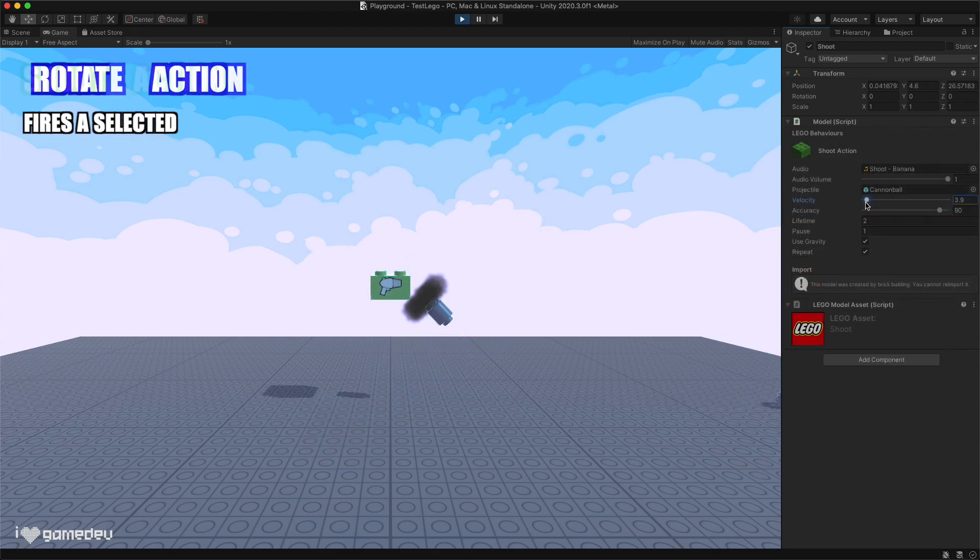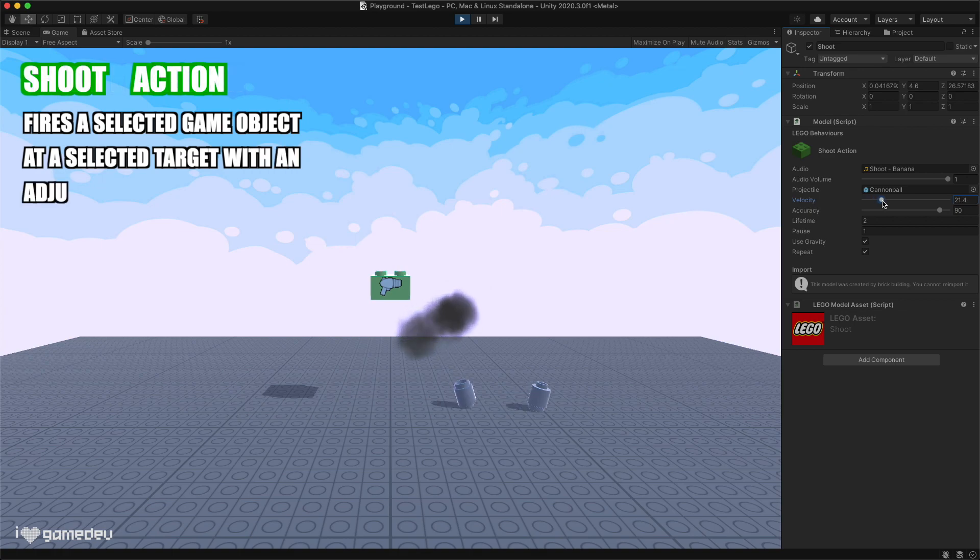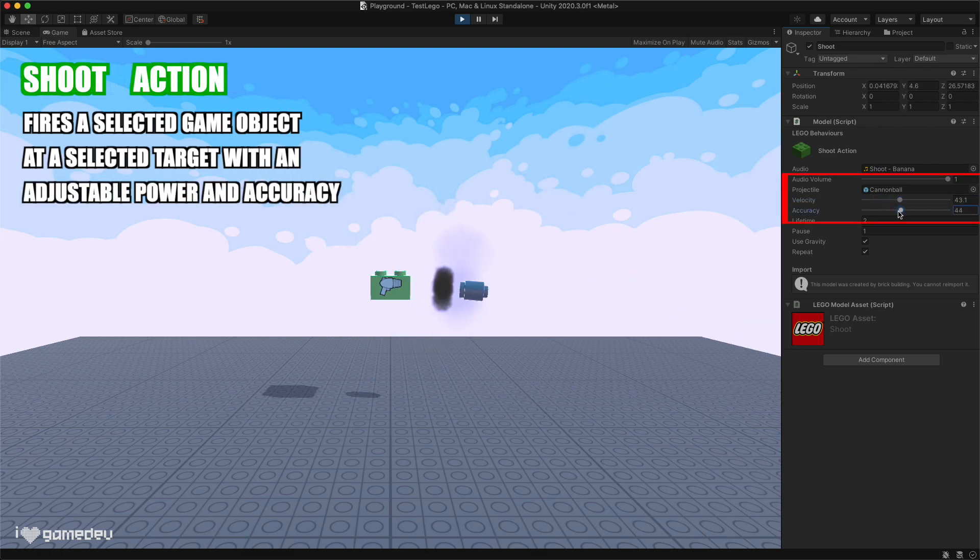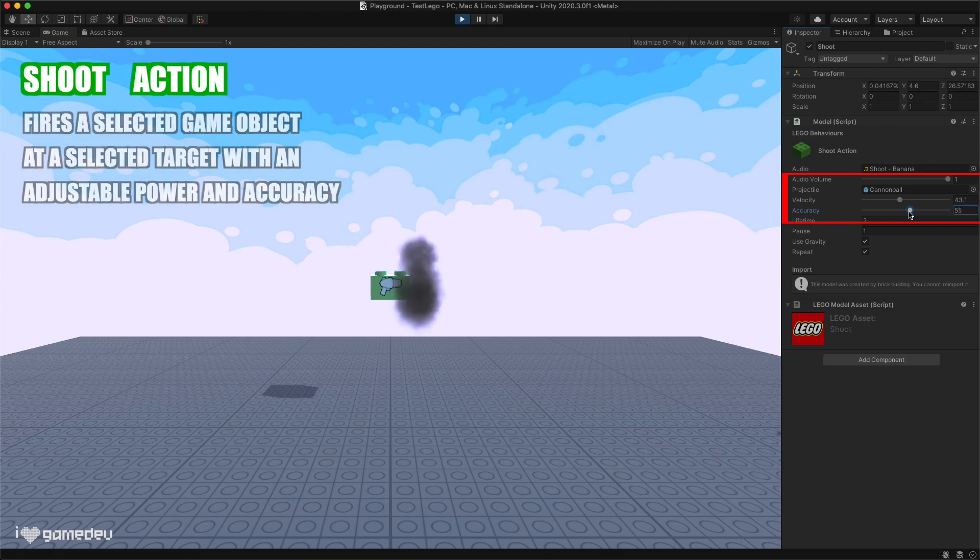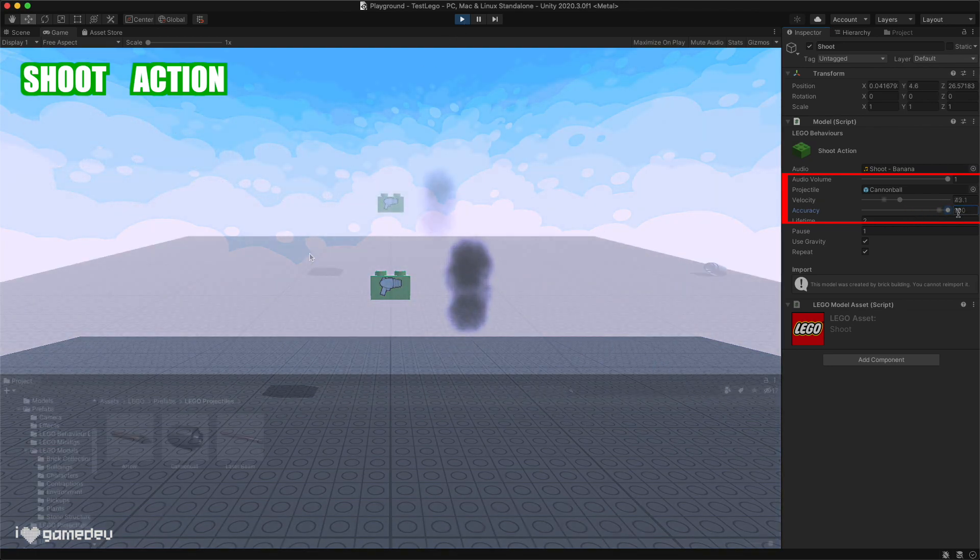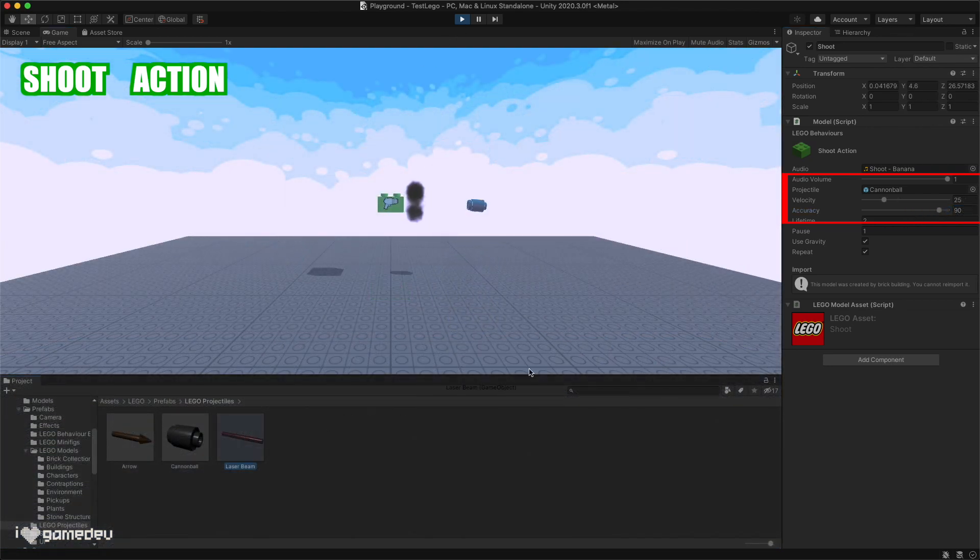The shoot brick will spawn a projectile and launch it at a custom velocity and accuracy. It fires the projectile out of the hole located on its side, and using the reference box, we can drag in any of the three projectiles located in the projectiles folder.